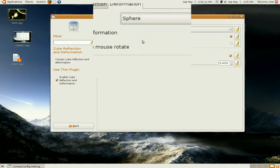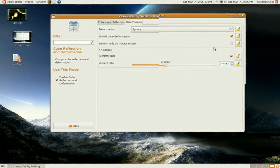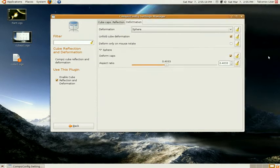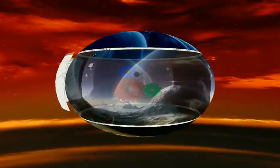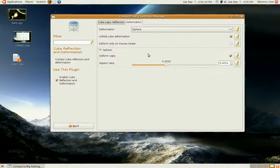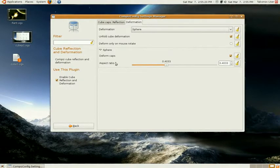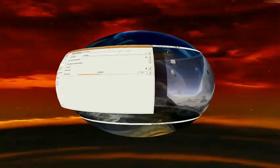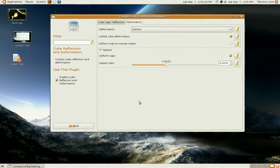So if I select a sphere, it's going to look like this. And you can change the shape of the sphere by moving the aspect ratio. So you can make it more like egg-shaped or ball-shaped.